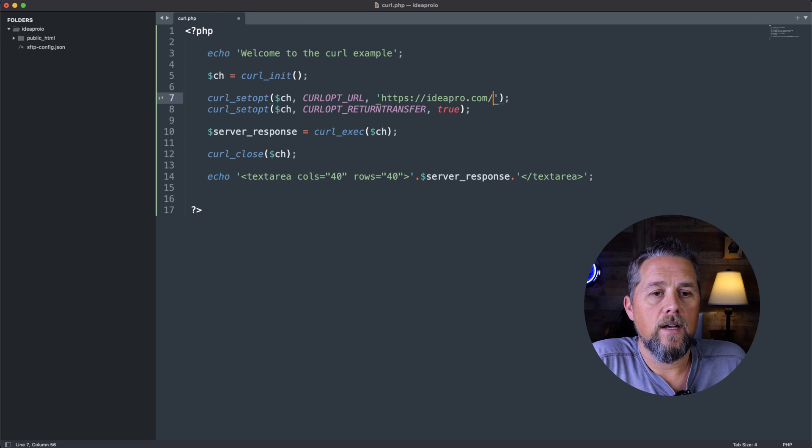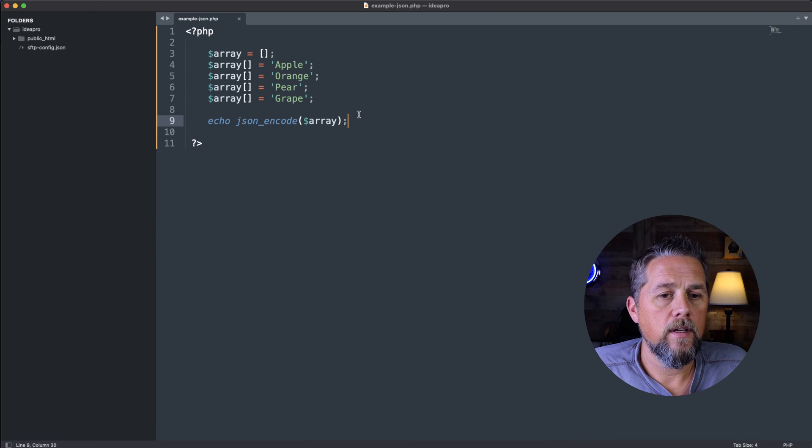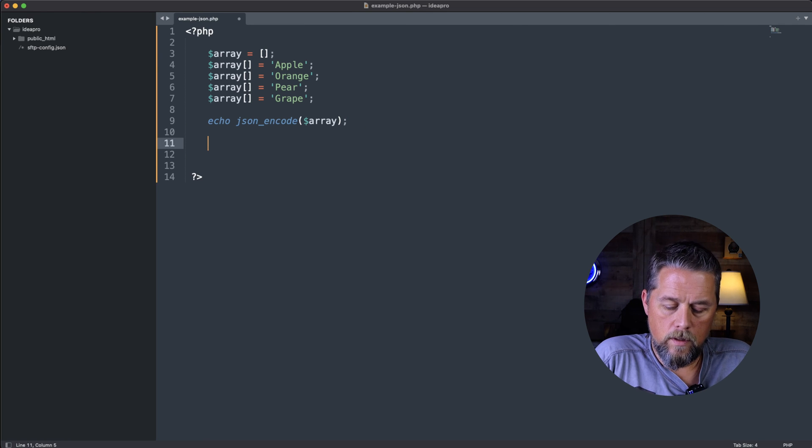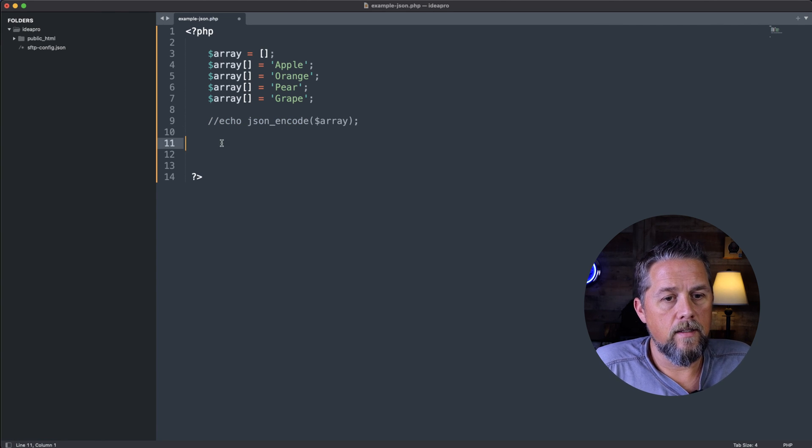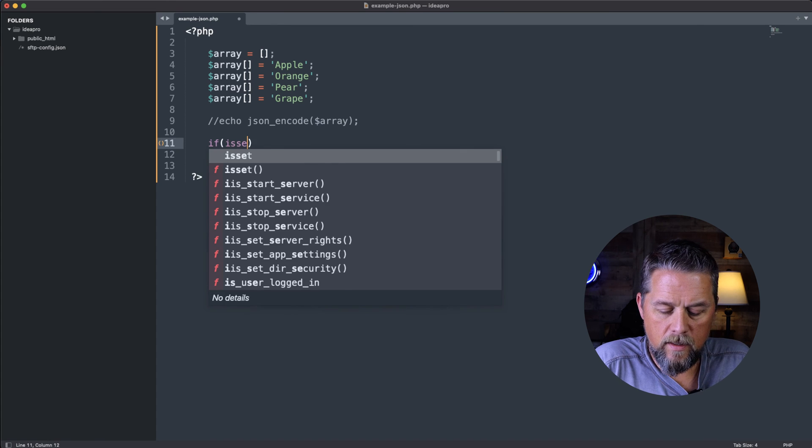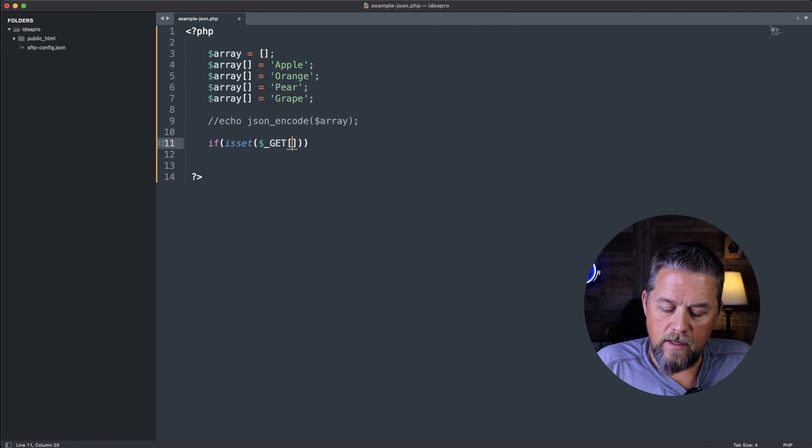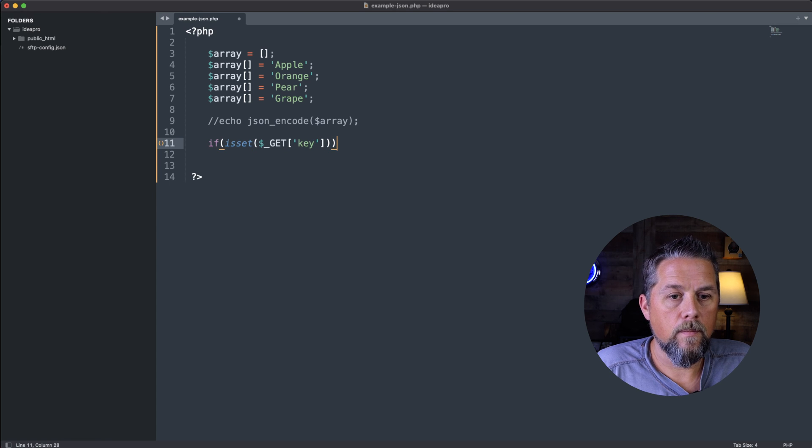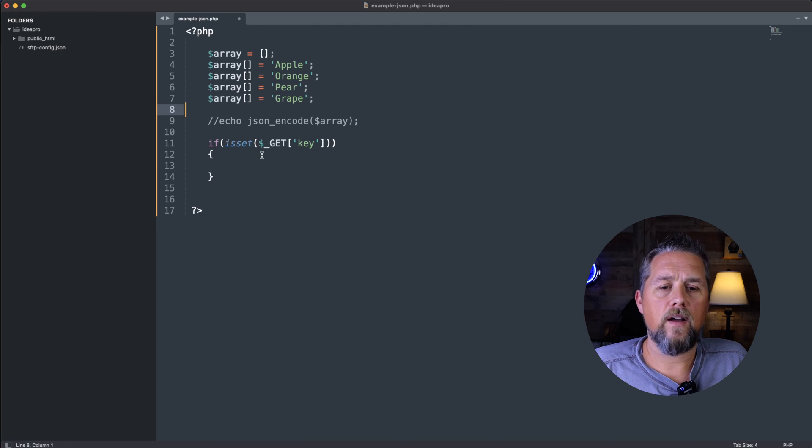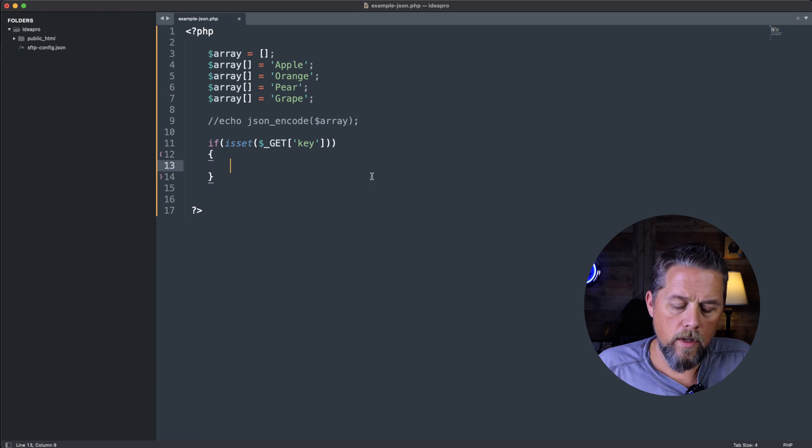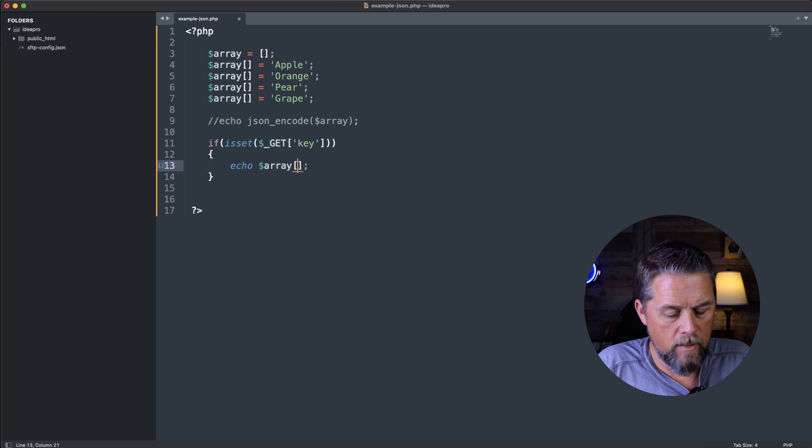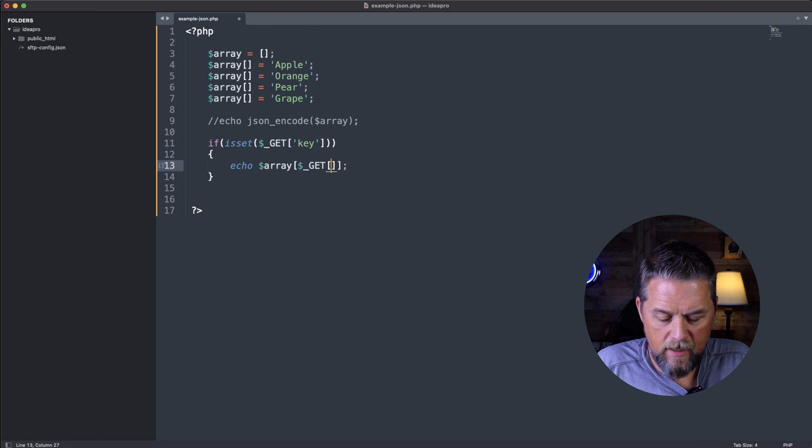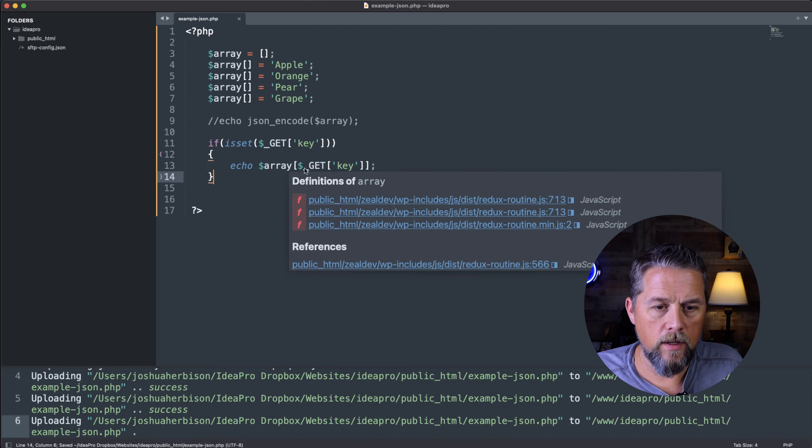So if we said, let's go back over to this page here. And we said, let's do a get. So we'll turn this off. And let's say, if isset key, echo array dollar sign underscore GET inside of here, we're going to say key. And then, so now it's just going to return that key that we're looking for.